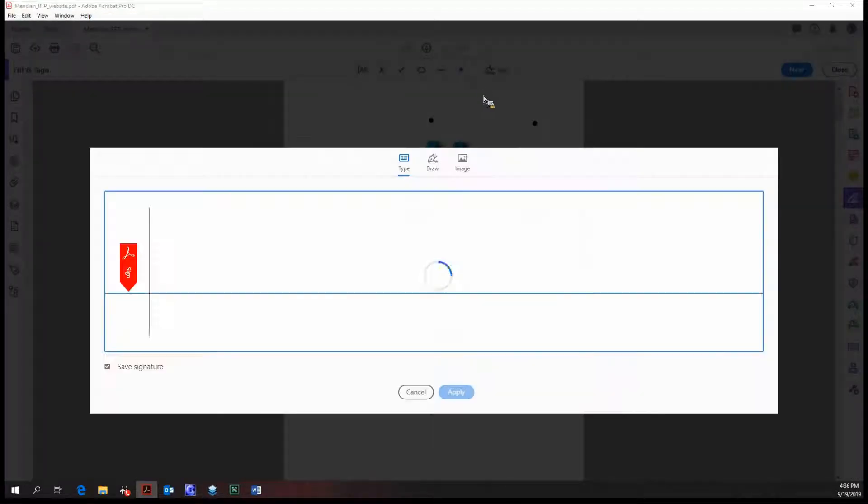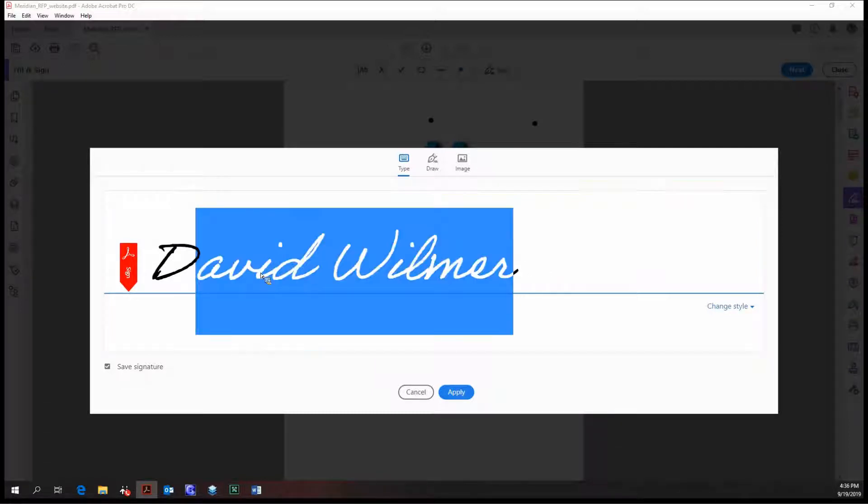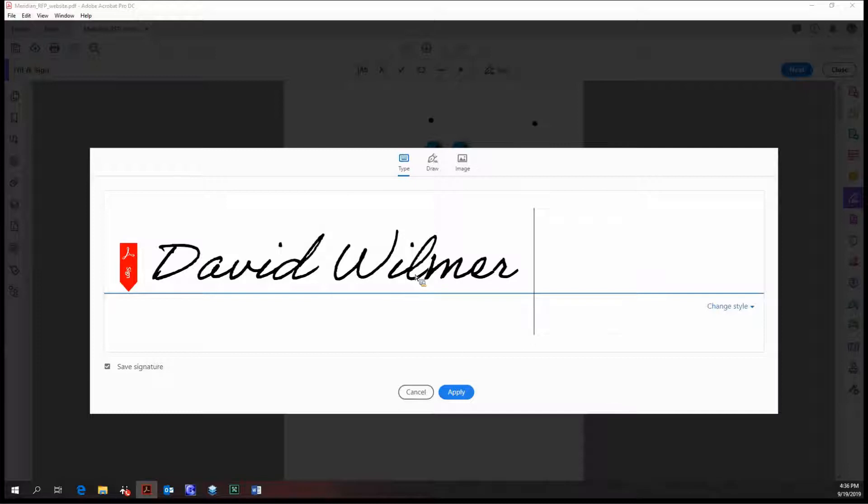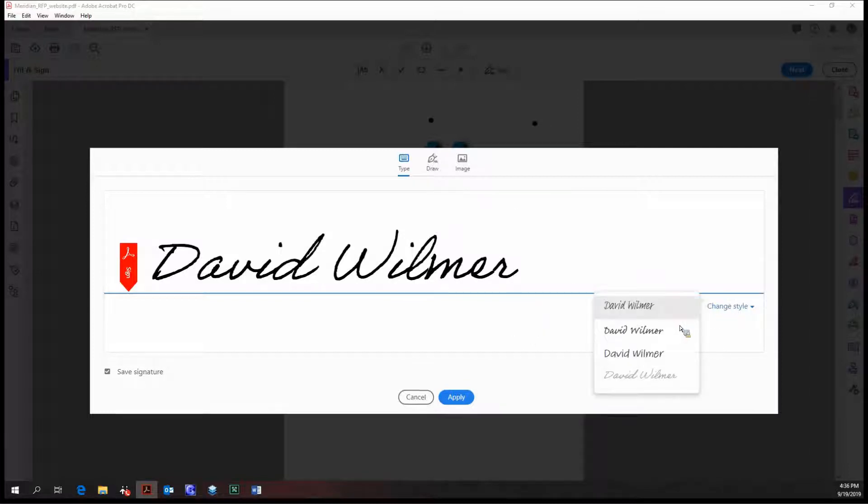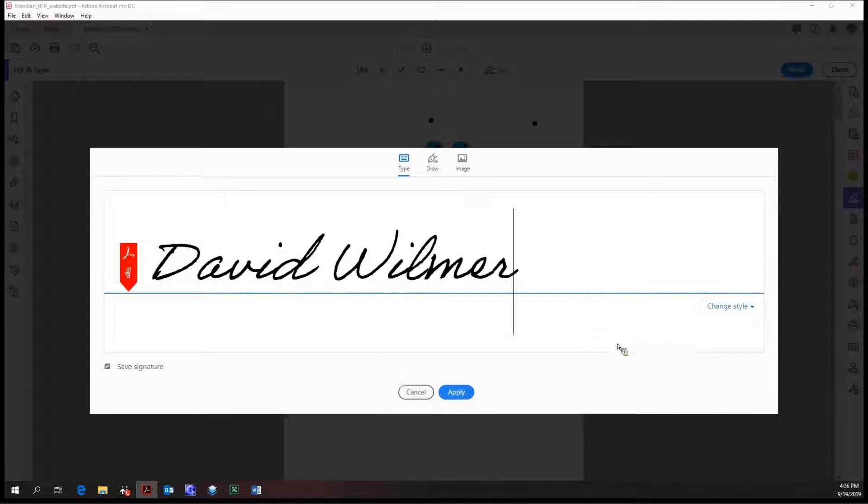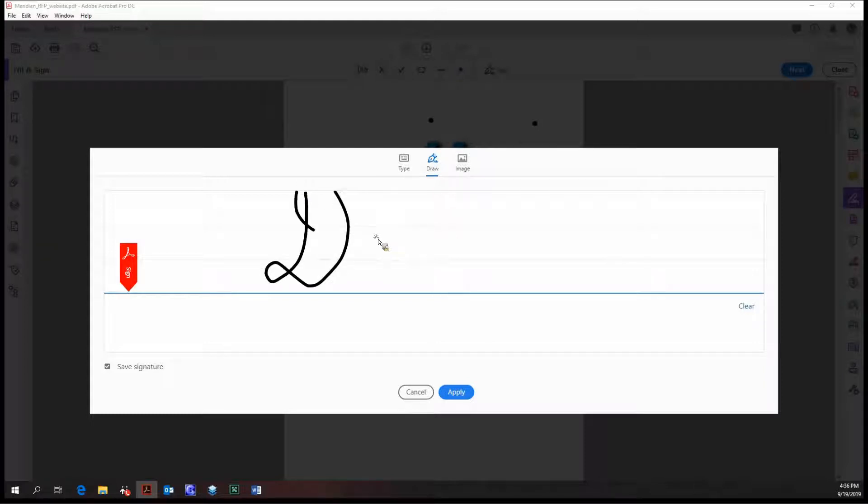You have three options here. You can do a type signature, so that's literally just typing out your name like this and it looks pretty good. You can choose between several different styles, so a more non-cursive one or a cursive one like that.